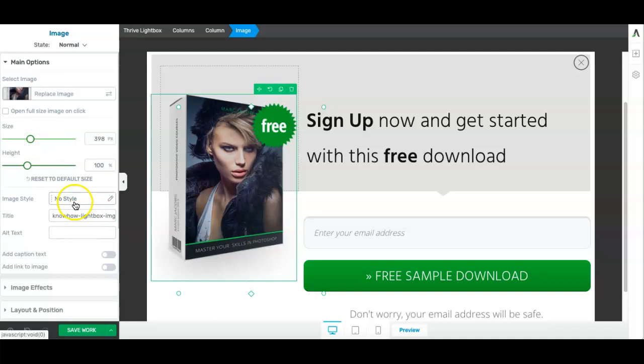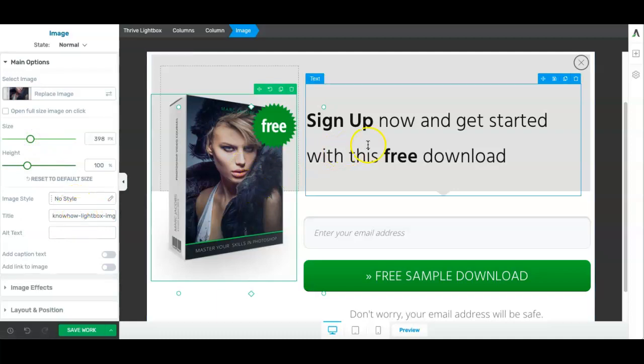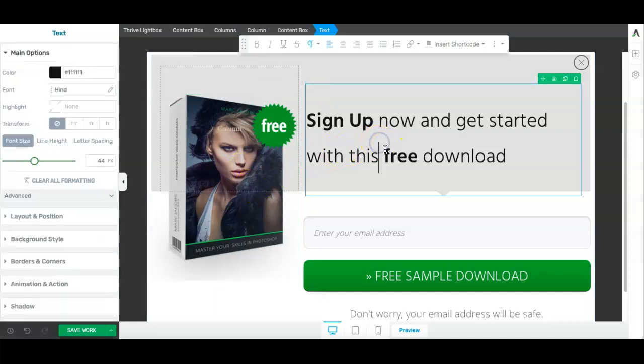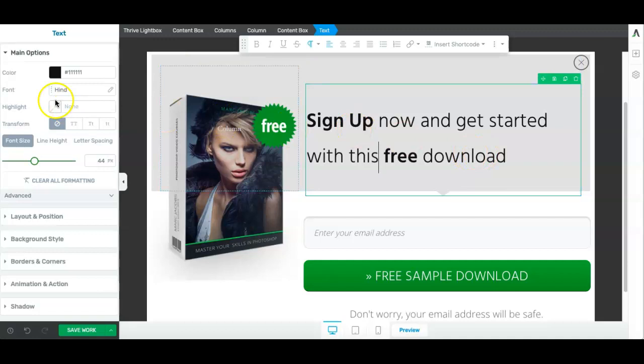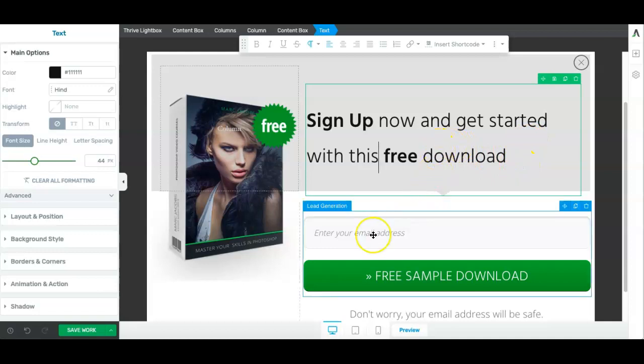And then on the text again, you can change the color, change the font. So all you need to do is click on these various elements and you can go ahead and change them.